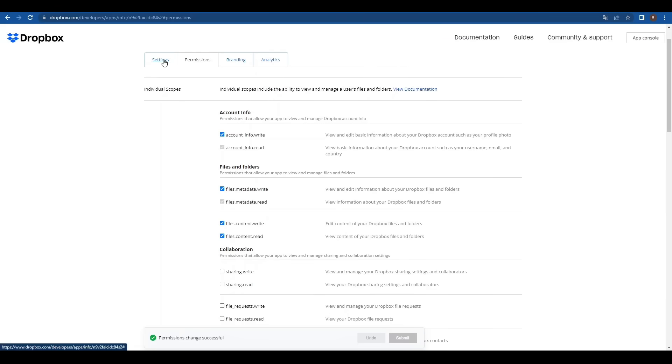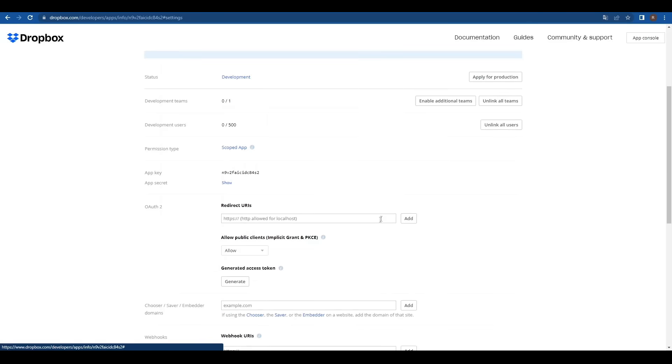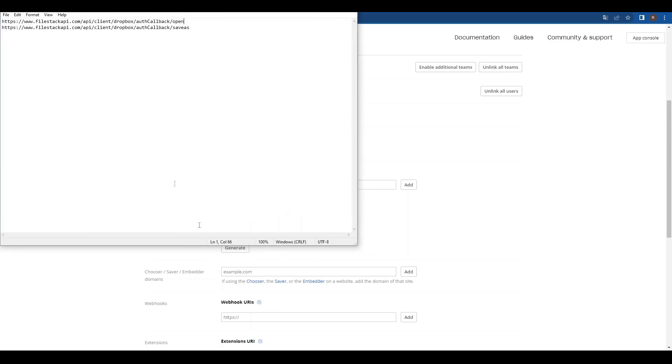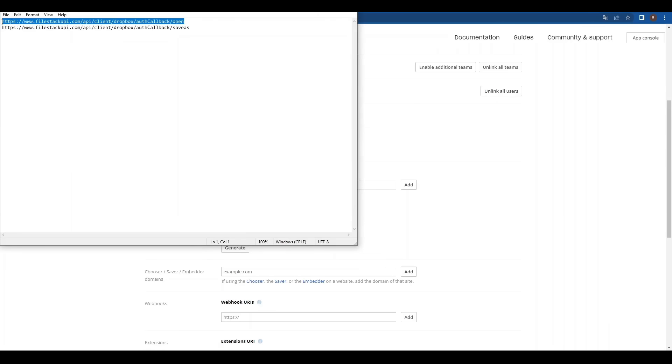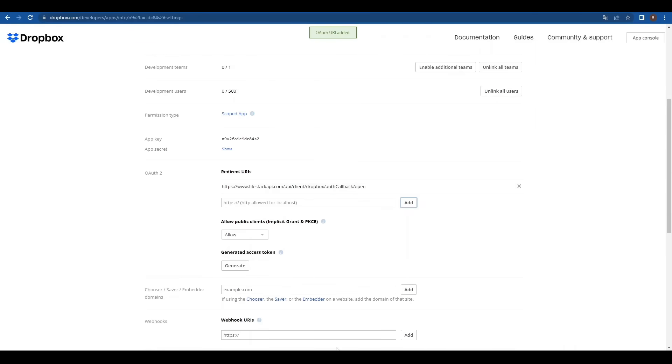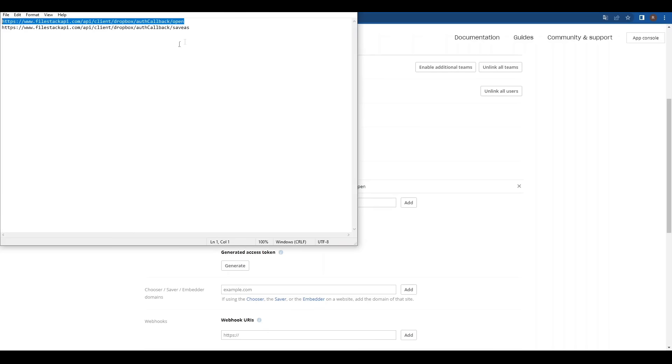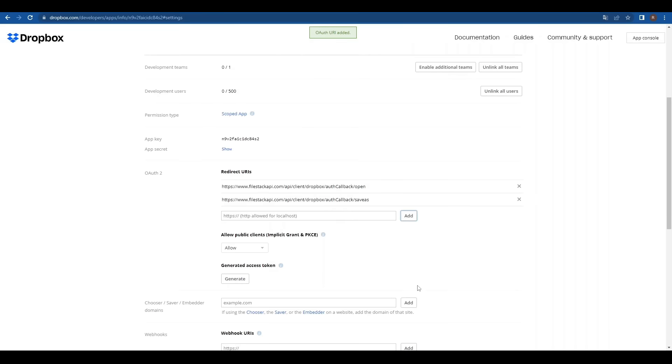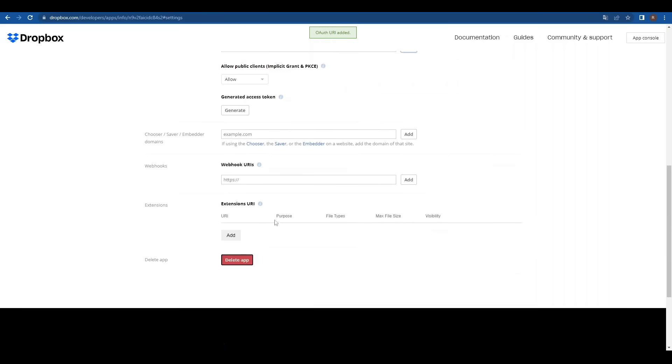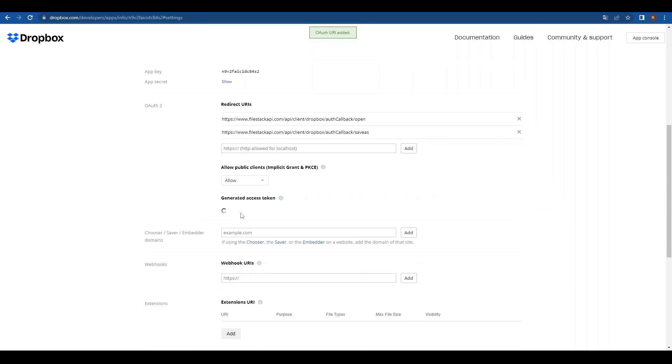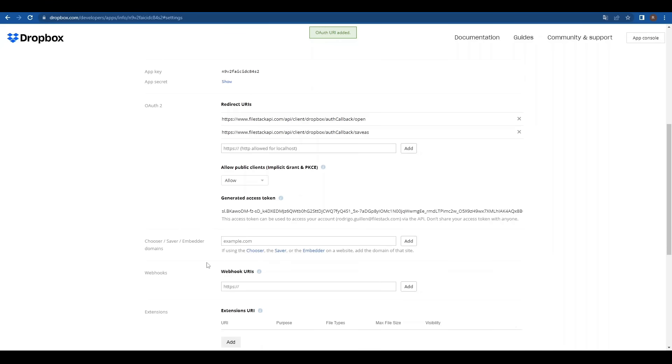Back on the settings tab, under OAuth 2, we'll add both of FileZack's redirect URLs which you'll find on the description of this video. Once done, click on generate to get our identification token. Be sure to copy it.